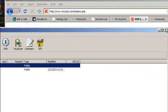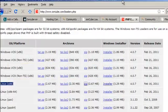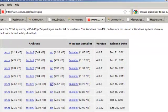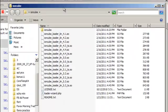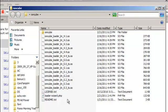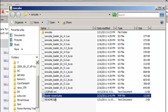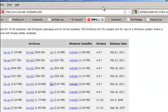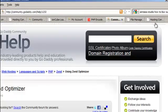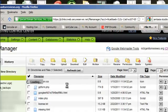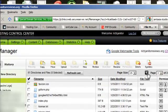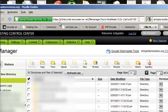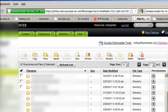And then now you have the ioncube loader files and you're going to be using this file to activate or to actually install ioncube once you get it set up properly. But anyway, now just upload all these files into your ioncube folder.